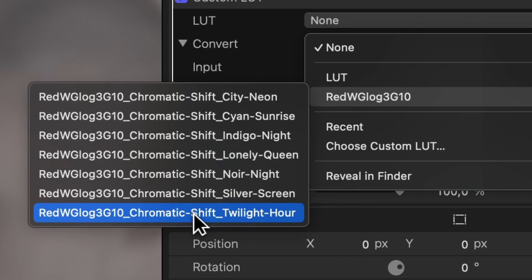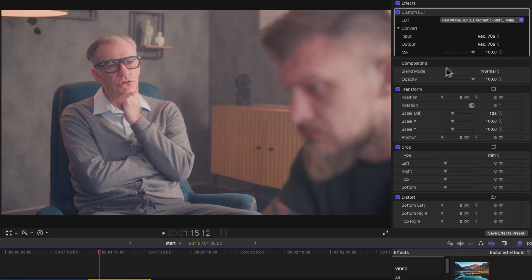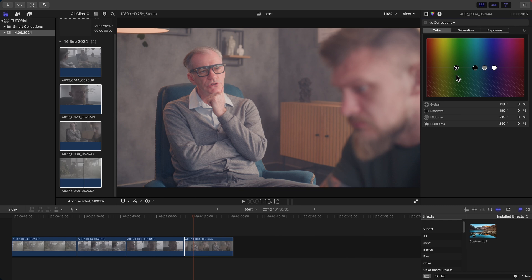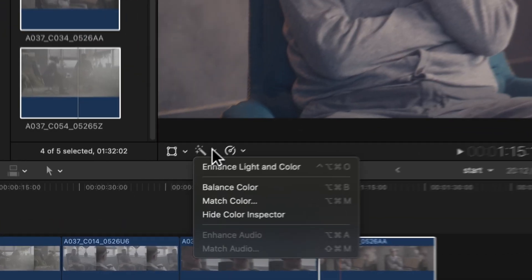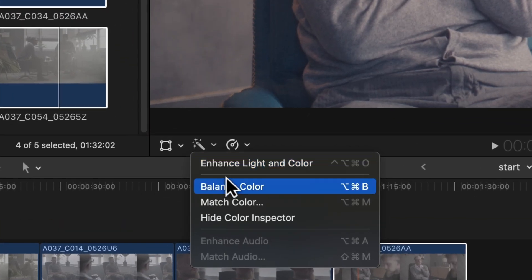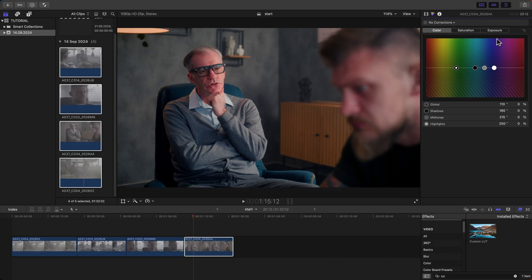LUTs, or lookup tables, are powerful tools that can transform your footage with just a few clicks. They apply a predefined color grade to your video, making it look more cinematic, vibrant, or stylistically unique.